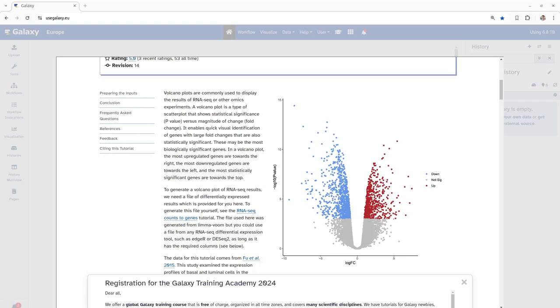So without further ado, let's begin exploring the data and see how we can use volcano plots to gain insight into gene expression during these key stages of mammary gland development.